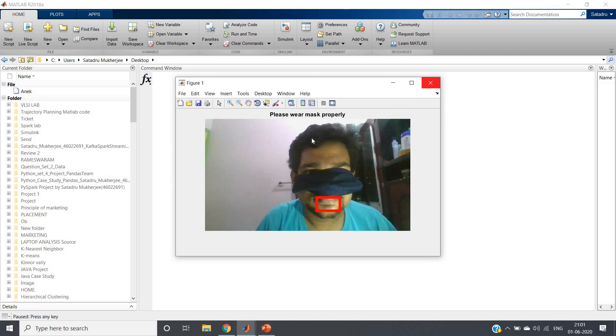This case clearly indicates that the lips are open, so it will request to please wear mask properly.